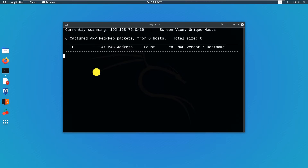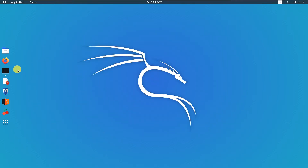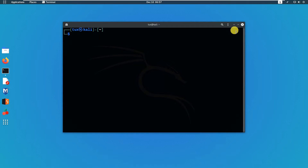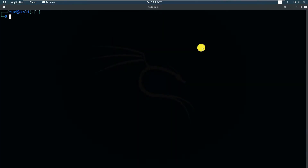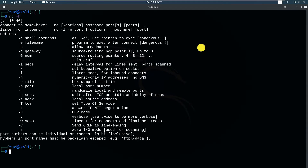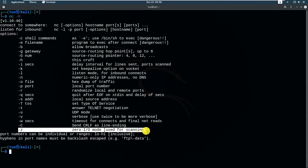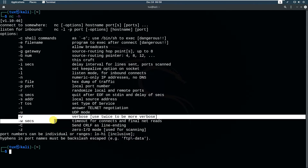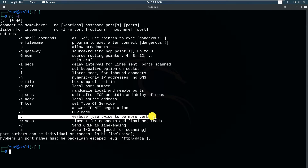While waiting for this, let me open up a new window and check the netcat command with the help flag. We will use the -z option — this is zero I/O mode used for scanning. And to get the information shown on our screen we will use verbose with -v, or -vv to be more verbose.